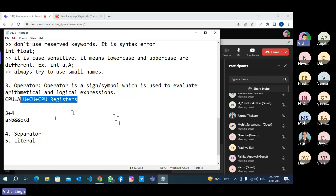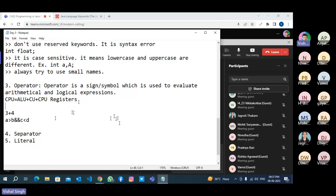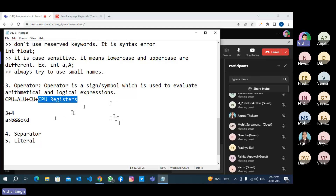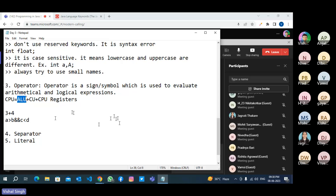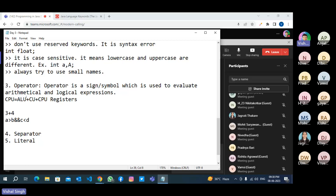Inside a CPU we have ALU, CU, and CPU registers. CPU registers are like RAM — primary volatile memory. You can also store data in CPU registers. CU is the control unit; ALU is the arithmetic logic unit. A computer only performs arithmetic and logical operations — it cannot perform other operations except arithmetic and logic.